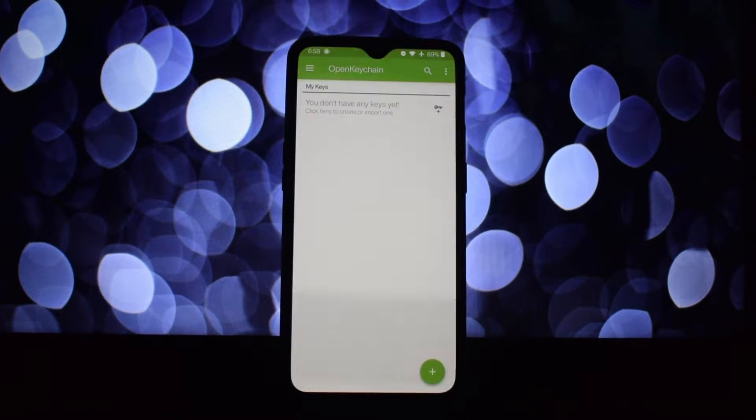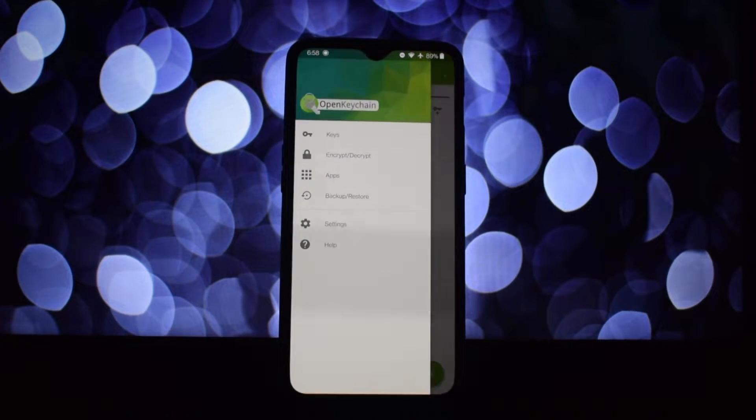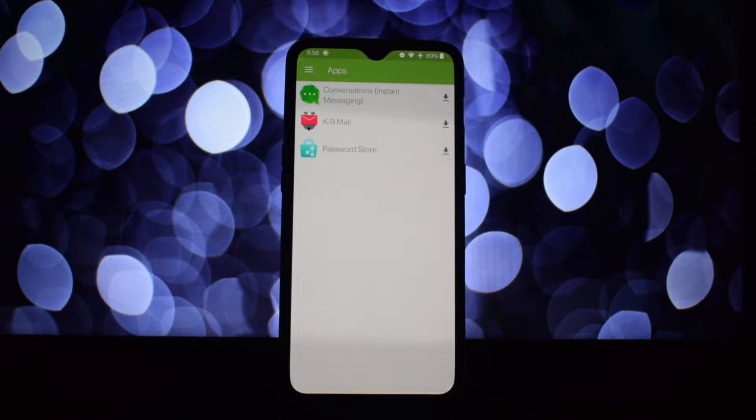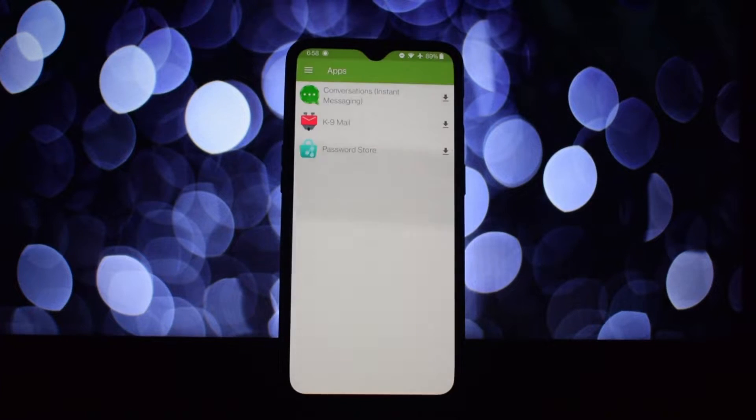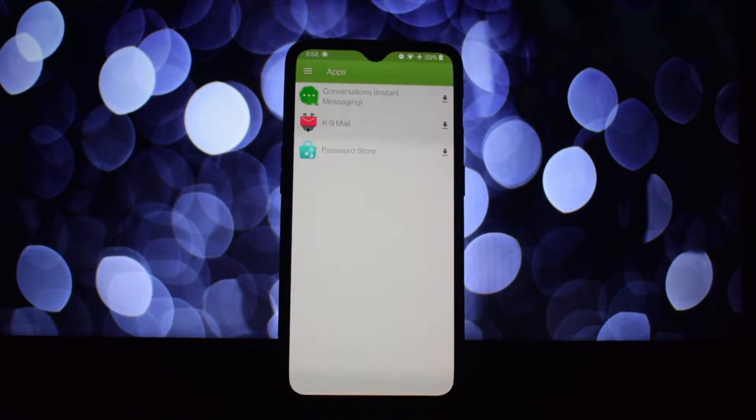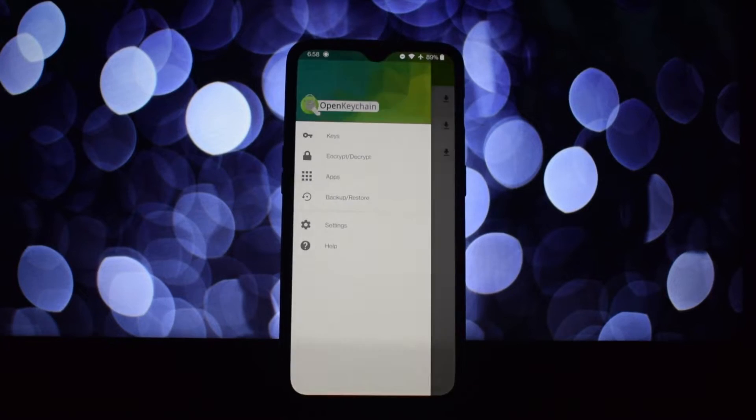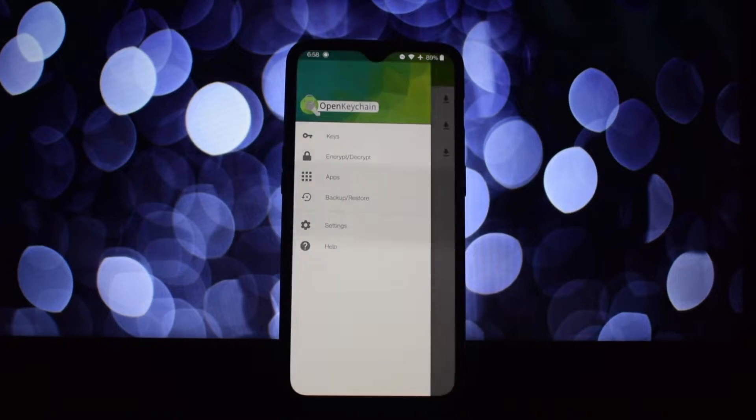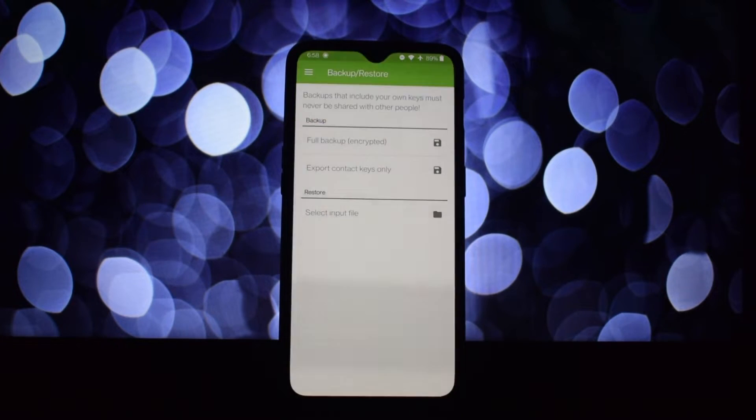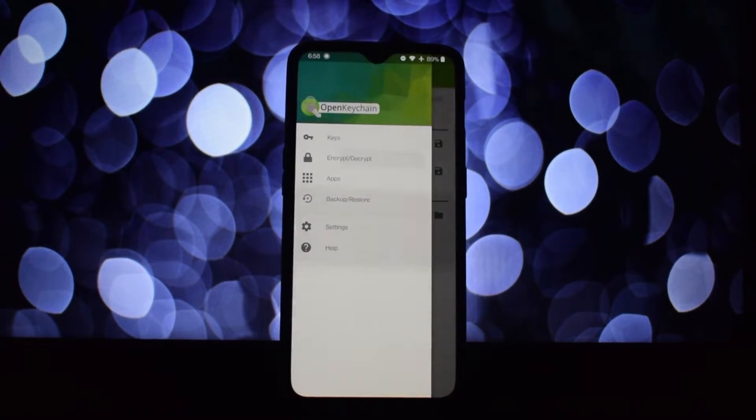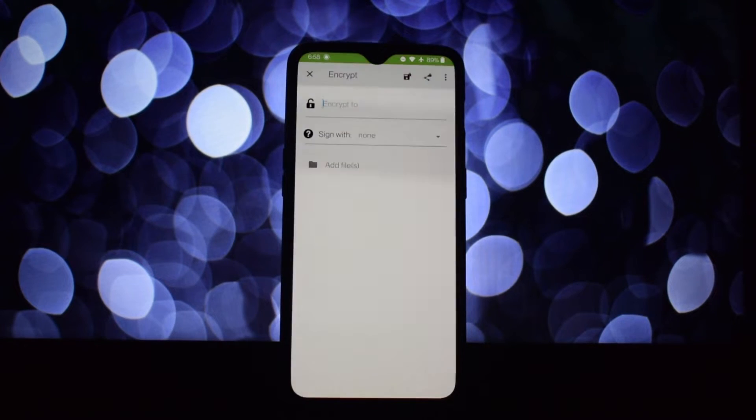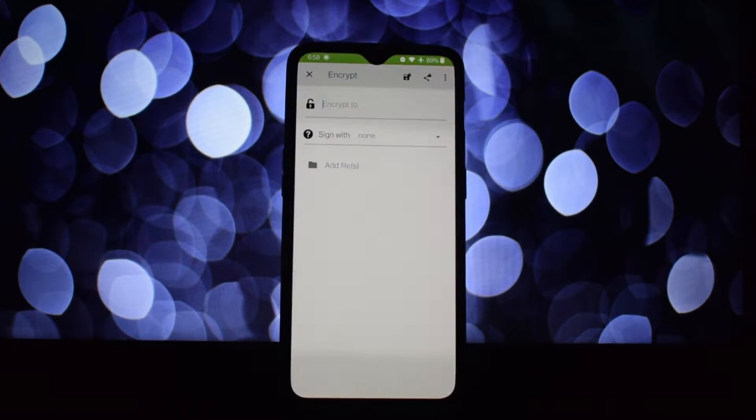That's the power of OpenKeychain. It's a free and open source application for Android that uses a technology called OpenPGP to encrypt your communication. Since the code is open source, anyone can examine it.